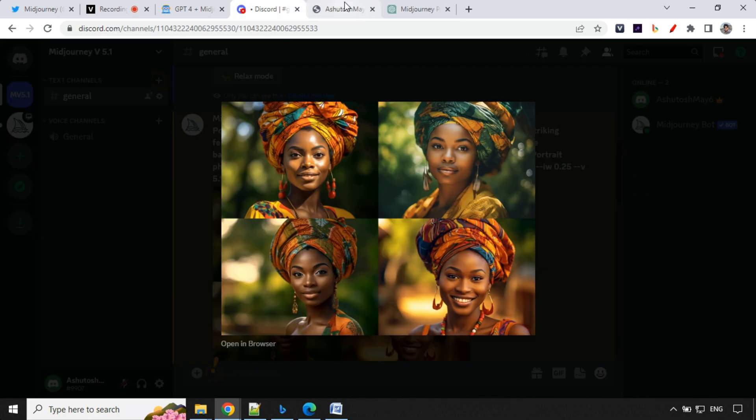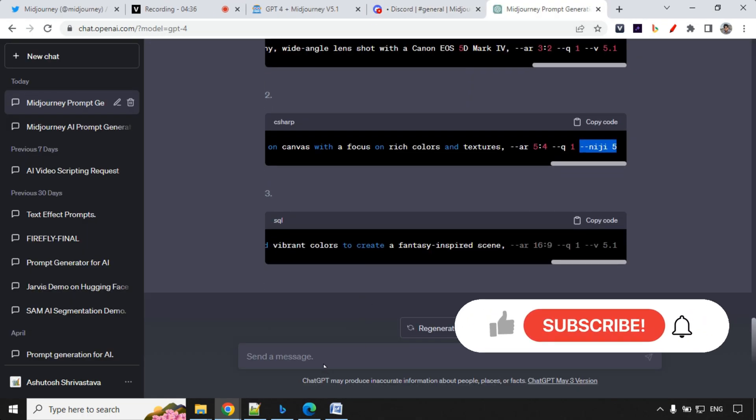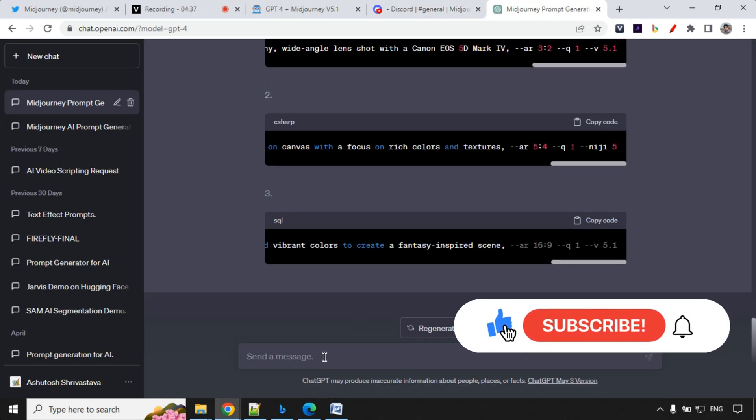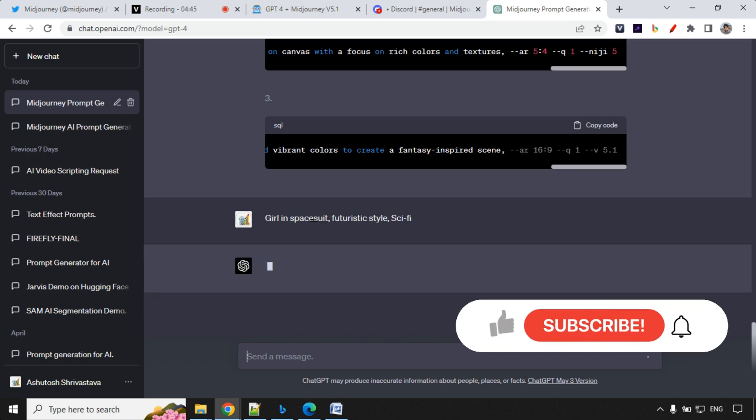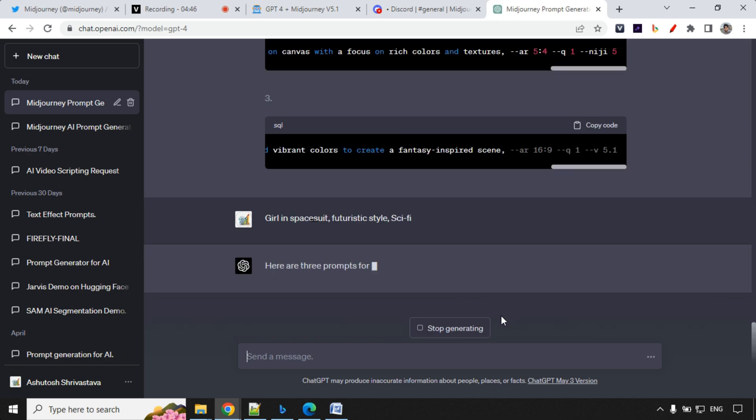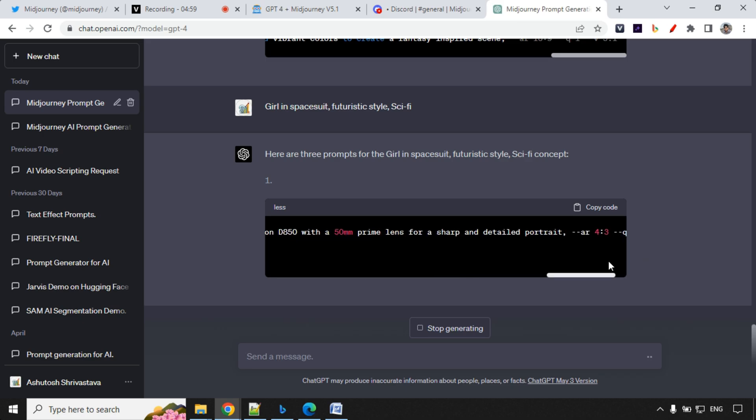Let's go ahead and try something else. So let's go ahead and ask to create another prompt. So this time I'm giving a keyword of a girl in a spacesuit, futuristic style and sci-fi. So let's see what prompts we are going to get. So our first prompt is almost ready here. That's great.